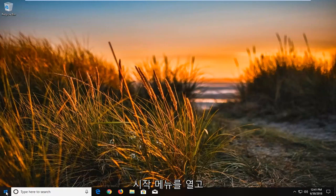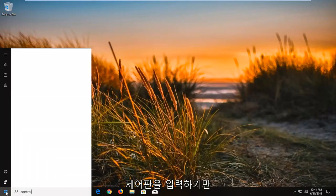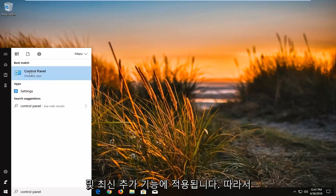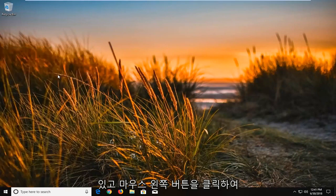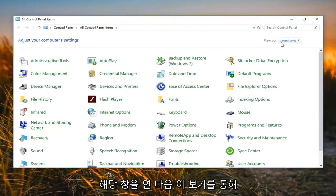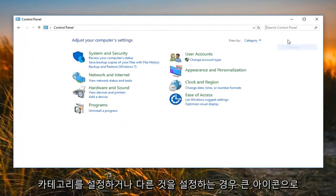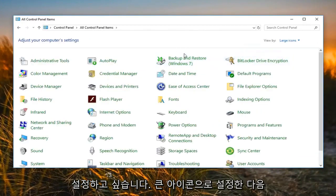So we're going to begin by opening up the Start menu and just type in Control Panel. This tutorial should apply for Windows 7 and newer editions. Once you're underneath the best matching Control Panel, you just want to left click to open that up. Then under 'View by', you want to set it to Large Icons — if it's set to Category or something else, set it to Large Icons.